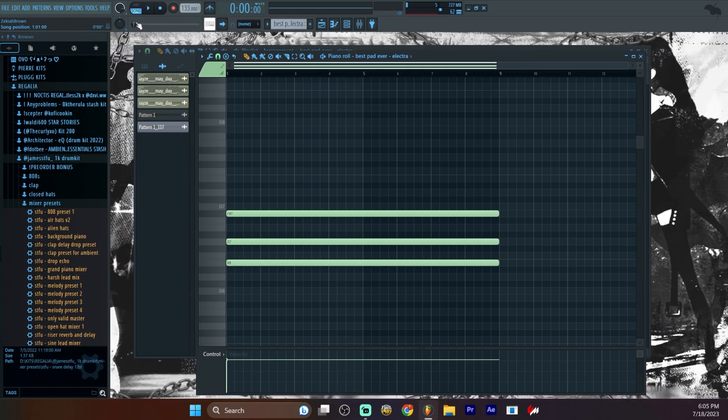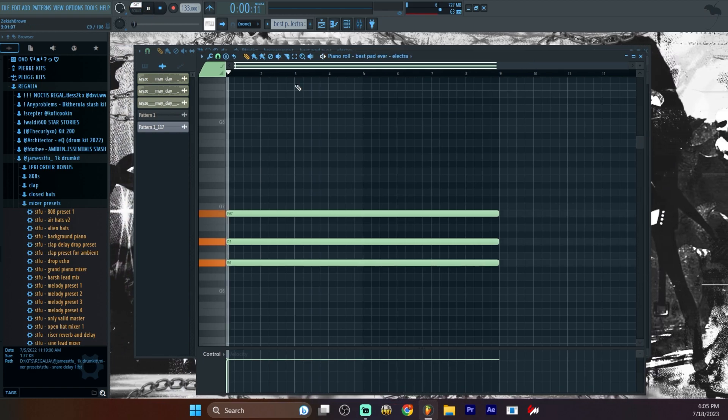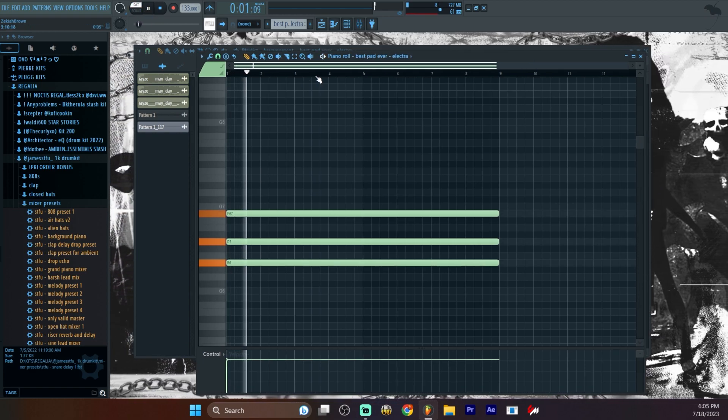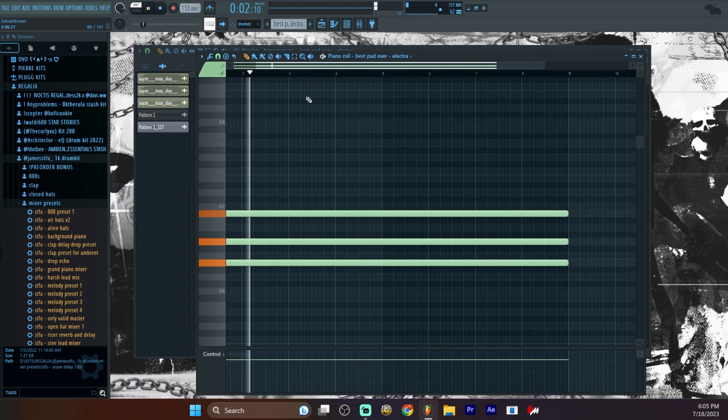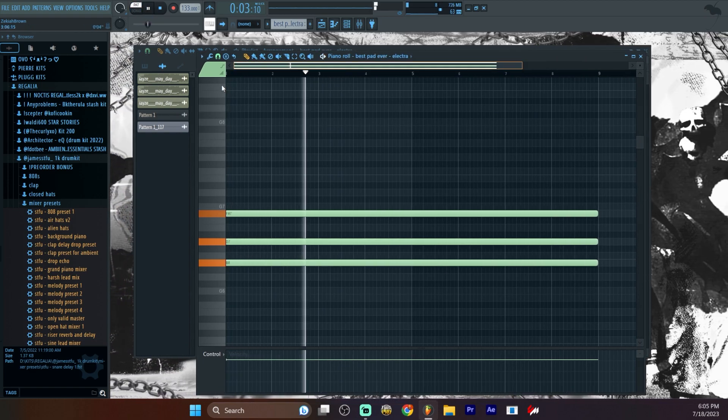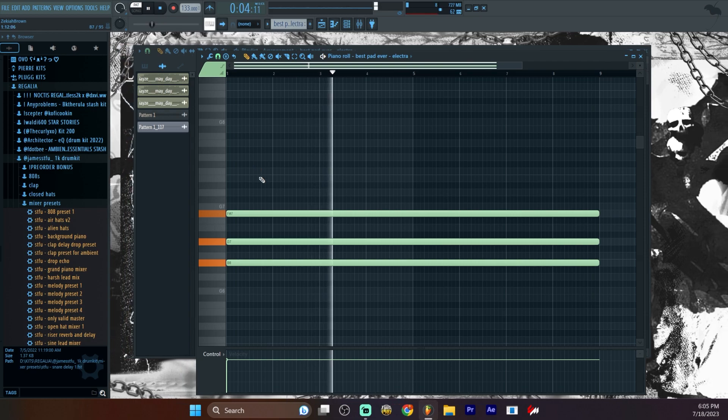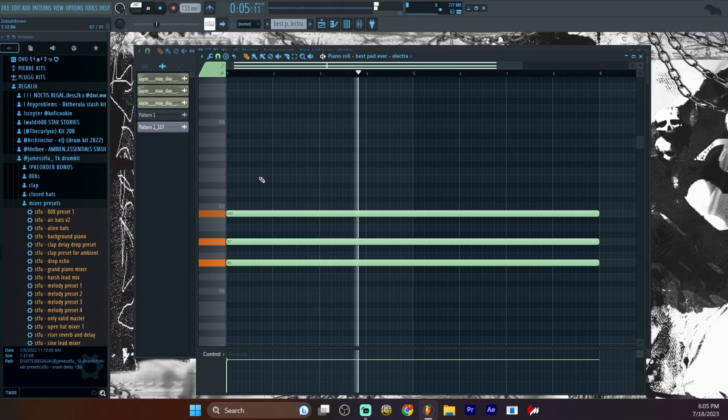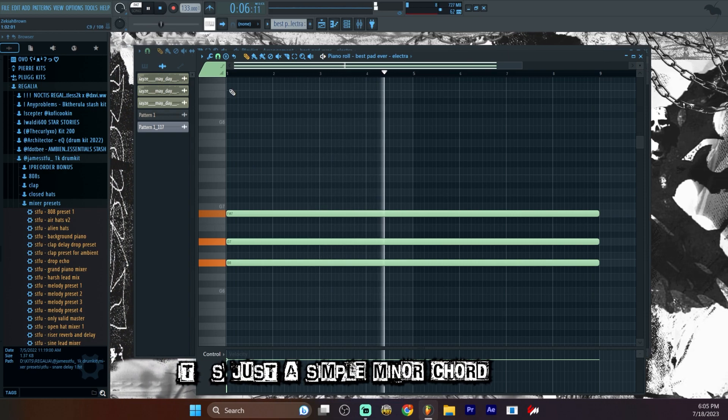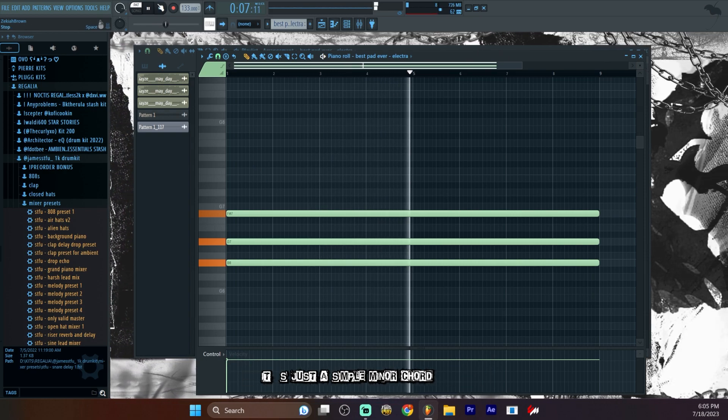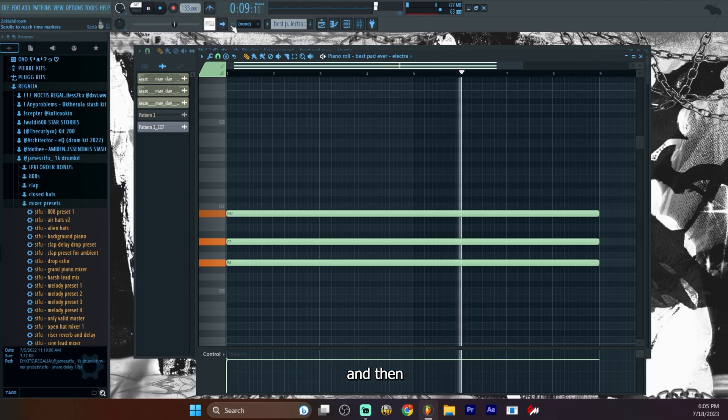Then we go... It's just a simple minor chord and I pitched it up an octave or two.